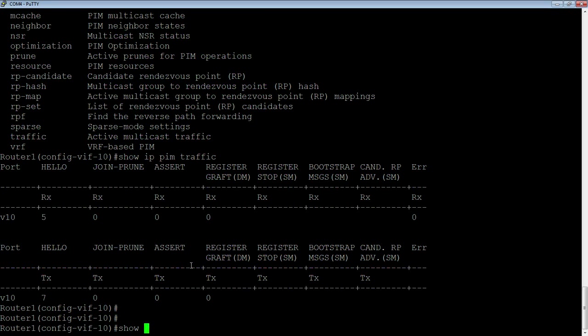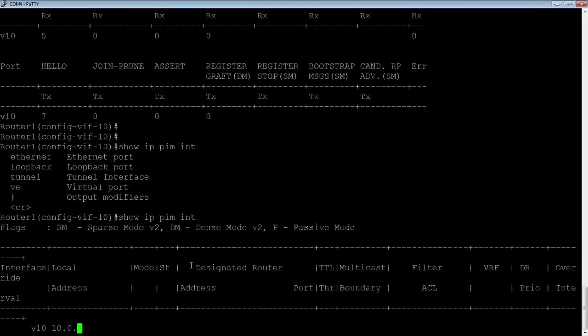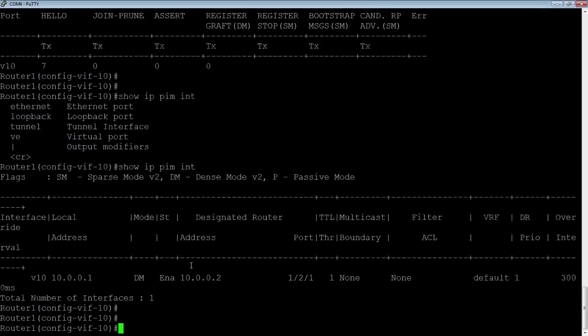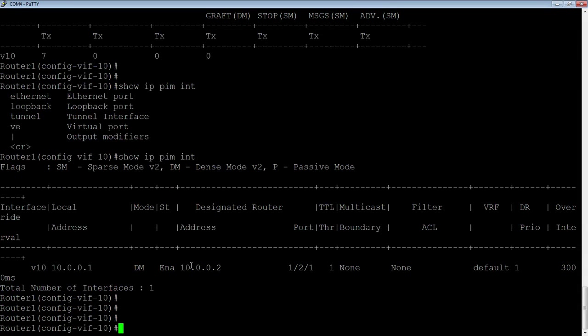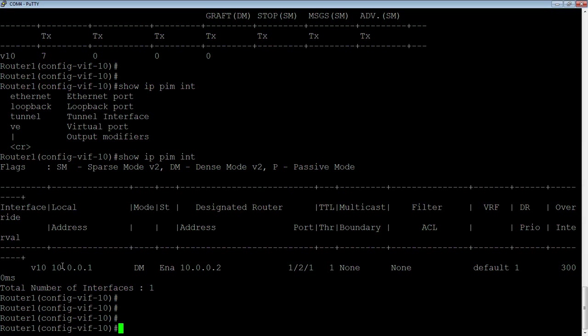Show IP PIM interface. We can look at what interfaces we have. Here's my local address. Here's the designated router address of that interface. Here's the port it's going out of to get to the designated router. The designated router is an election process. You can change the priority per interface and become the designated router if you wish to do so. But again, that's an optional parameter.